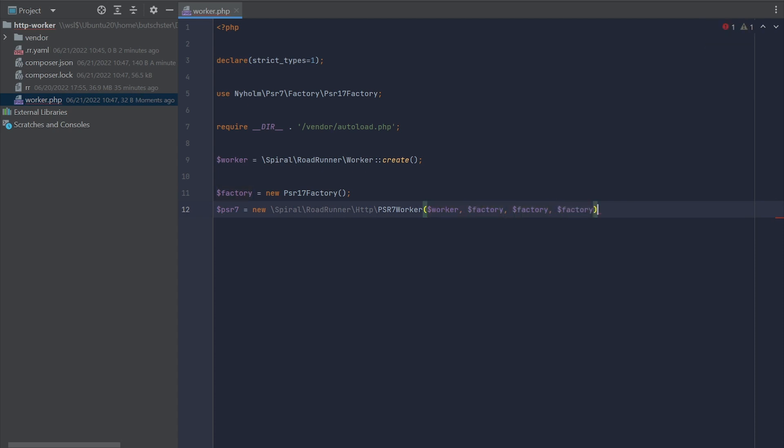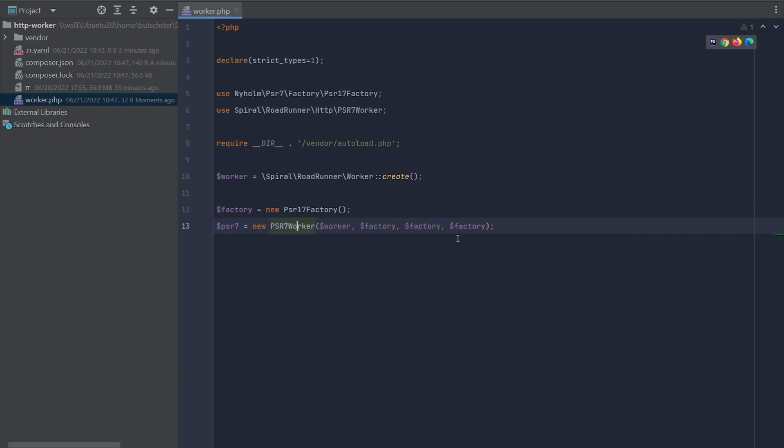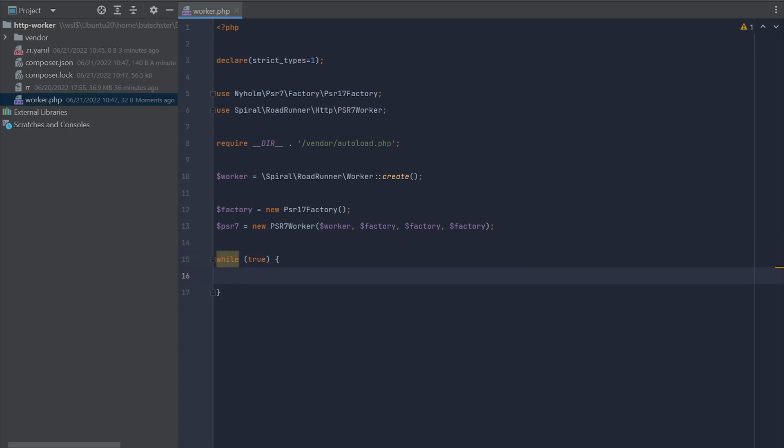Here we go. Now it's time to create the most important part of your worker, the infinite loop or main loop of your application. We can do it using while true. The first step inside your loop is to actually receive the incoming request from Roadrunner. To do that, we can simply trigger method PSR-07 wait request.